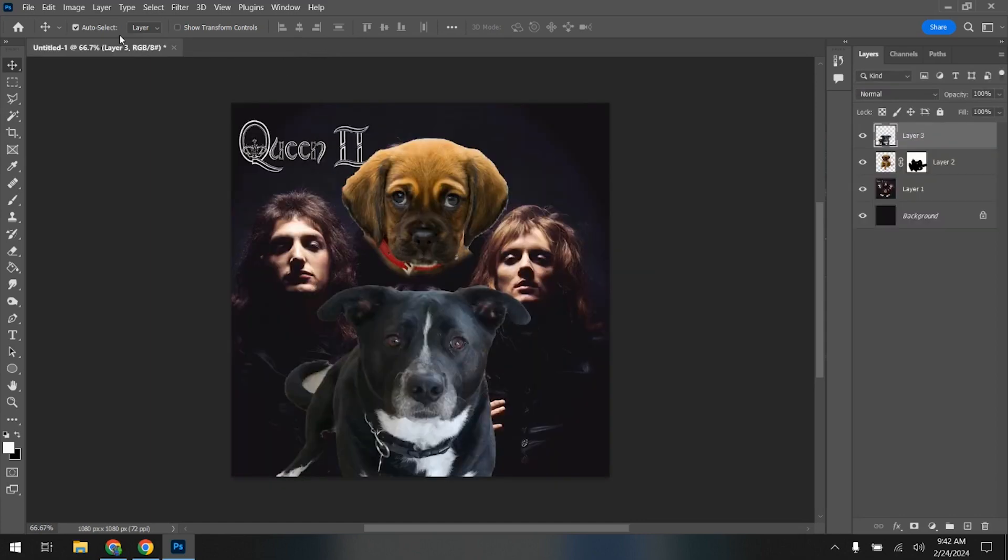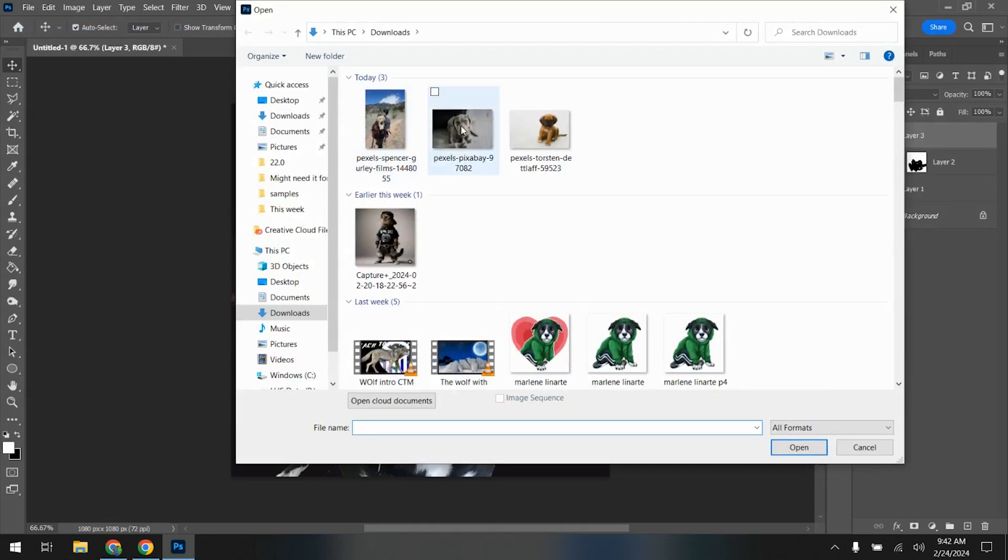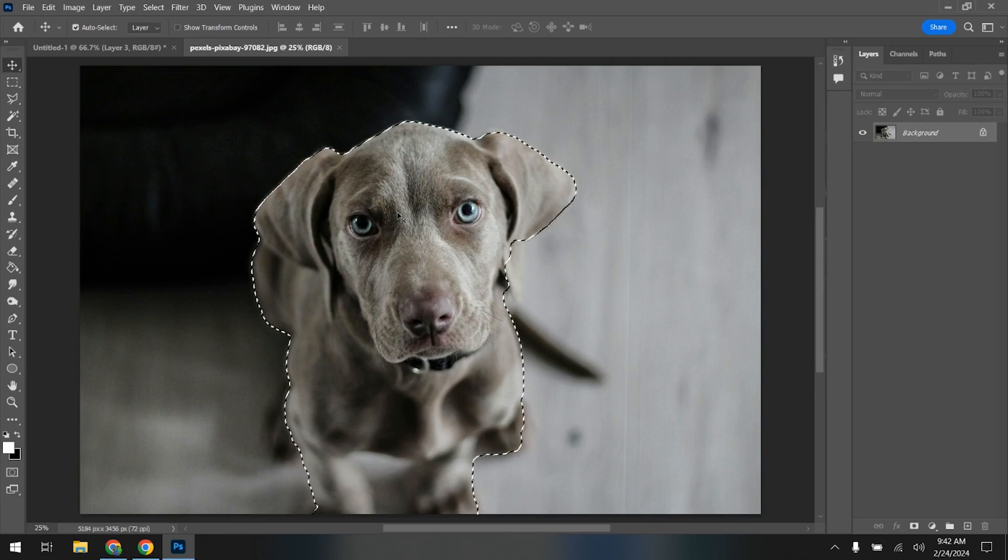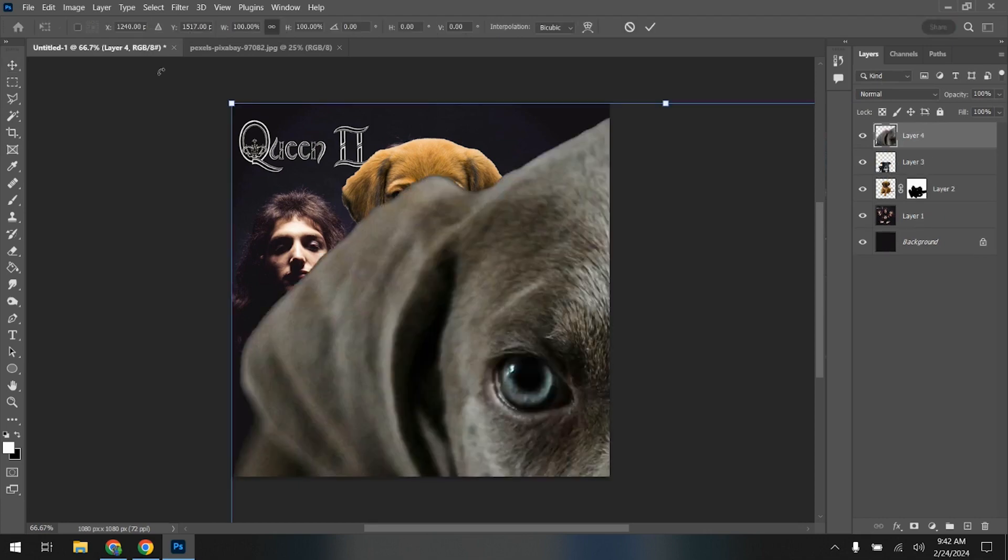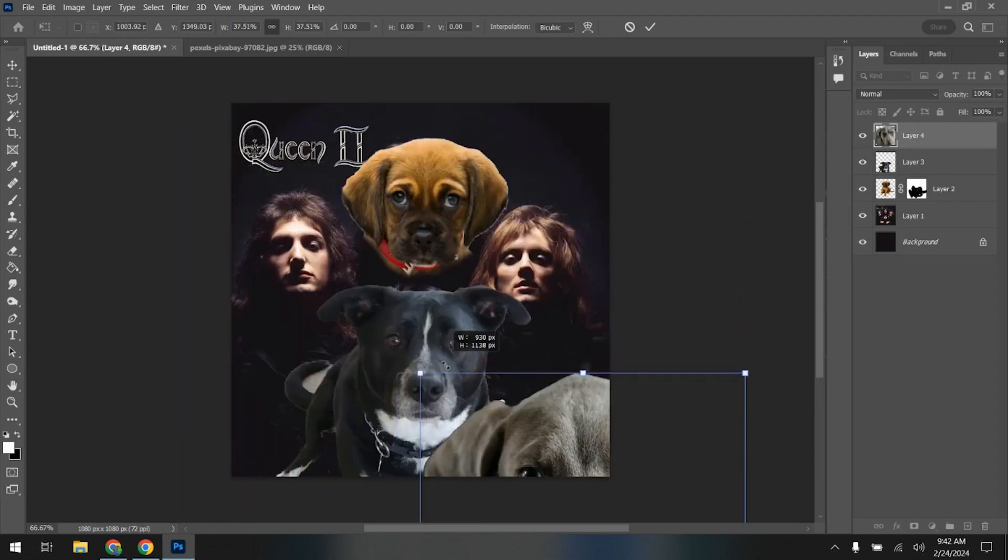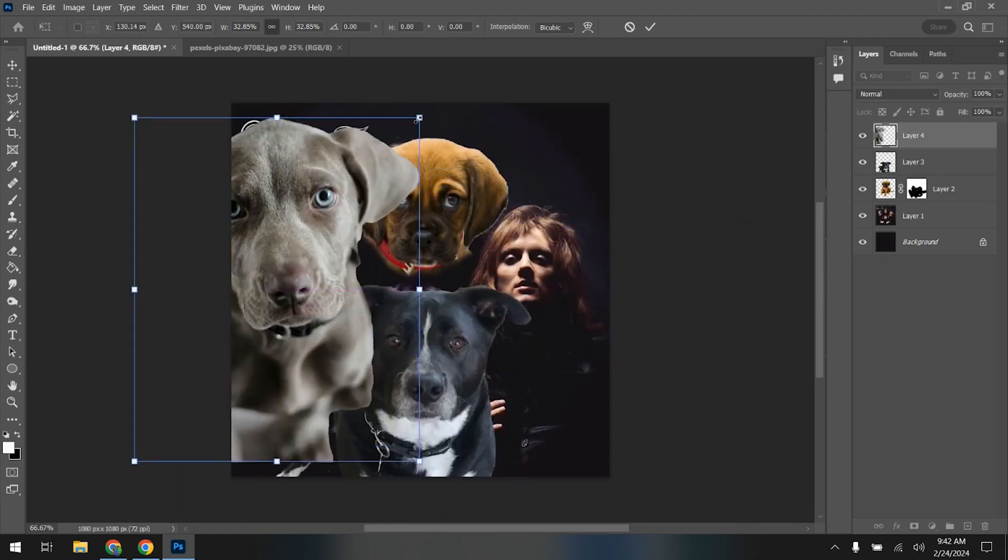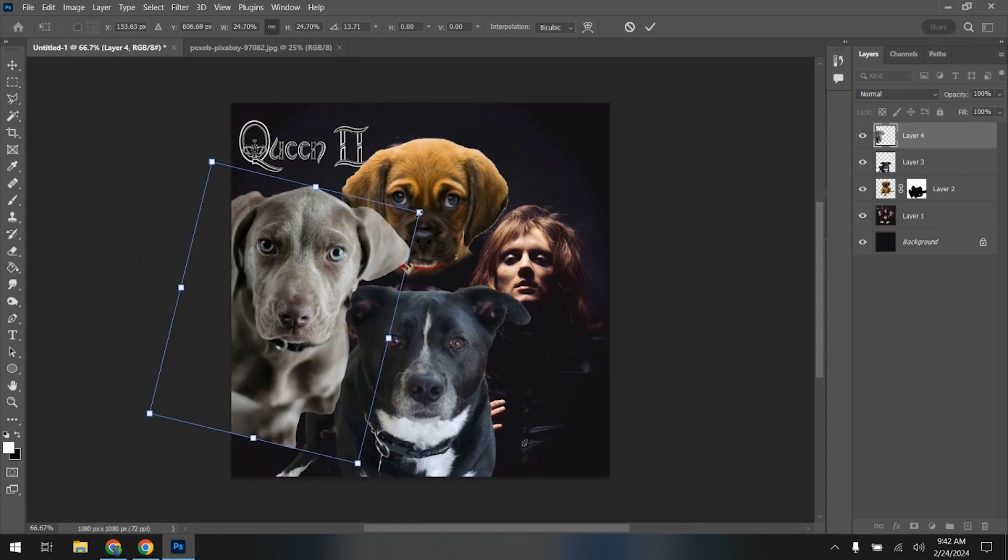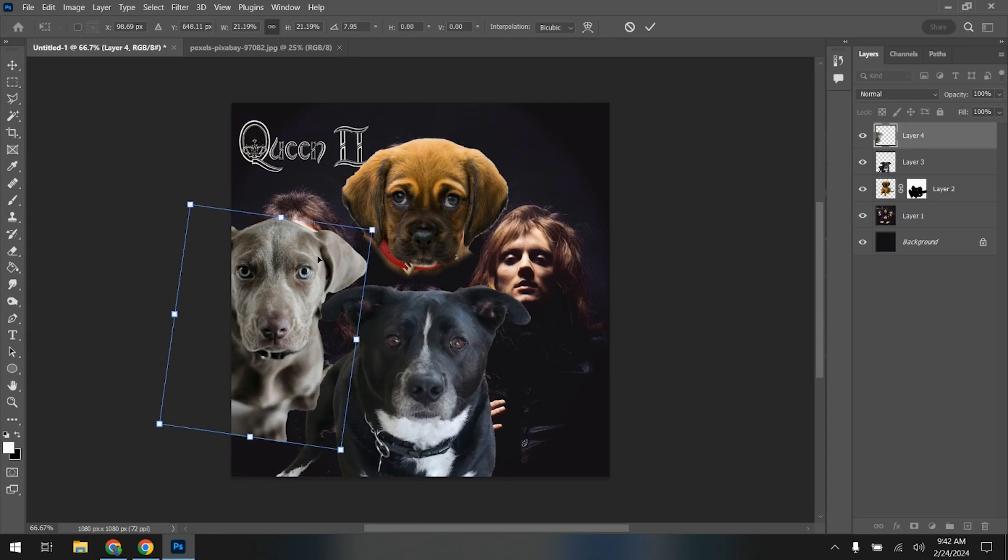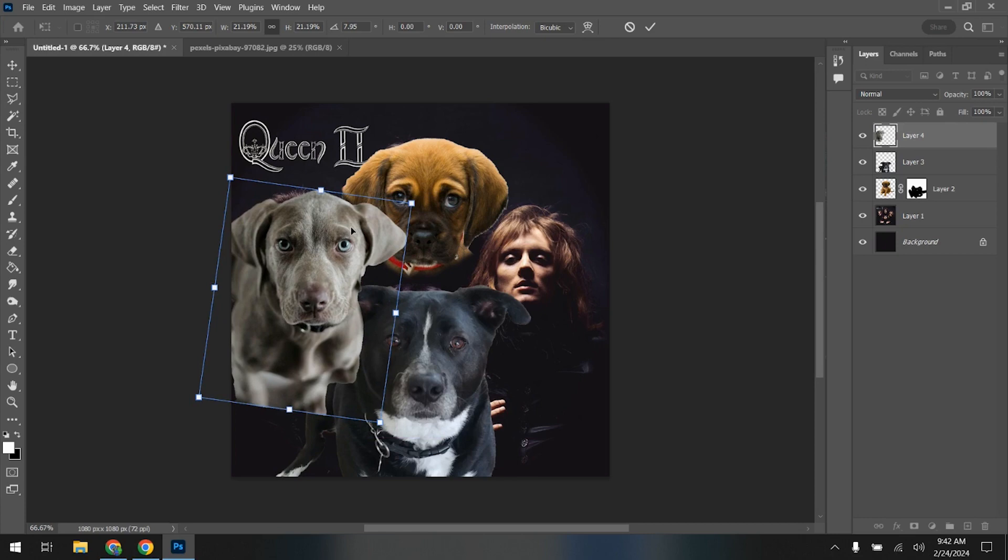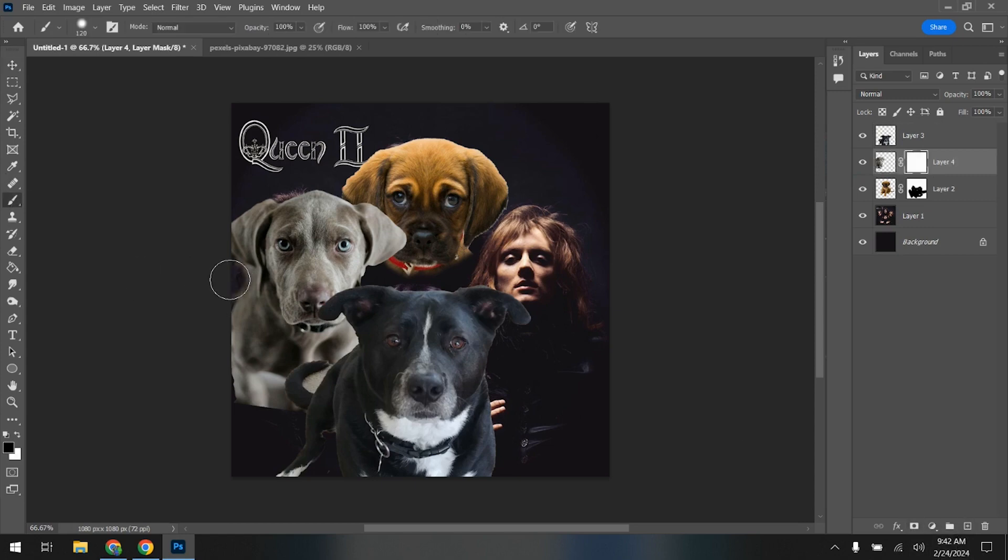Let's go with that one. Open, this one. Select subject. Ctrl C, Ctrl V, Ctrl T.